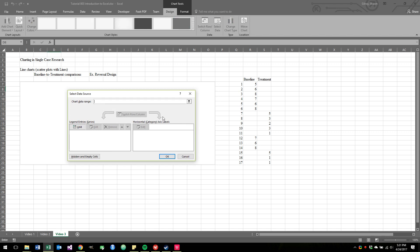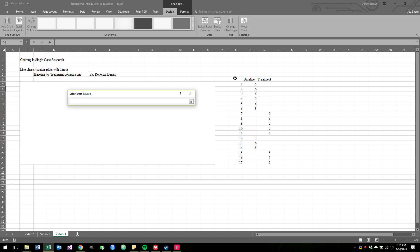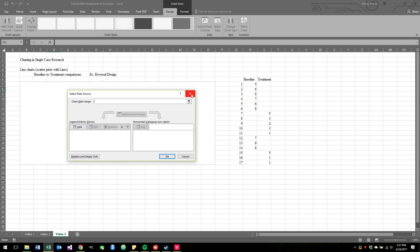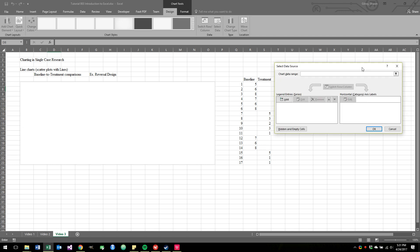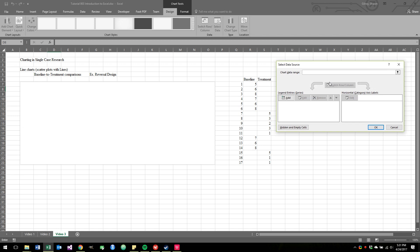In Excel, you could highlight a whole bunch of junk and have Excel guess what you want. But that's kind of risky and it usually doesn't give us exactly what we want. So what we're going to do is practice telling Excel exactly what we want.